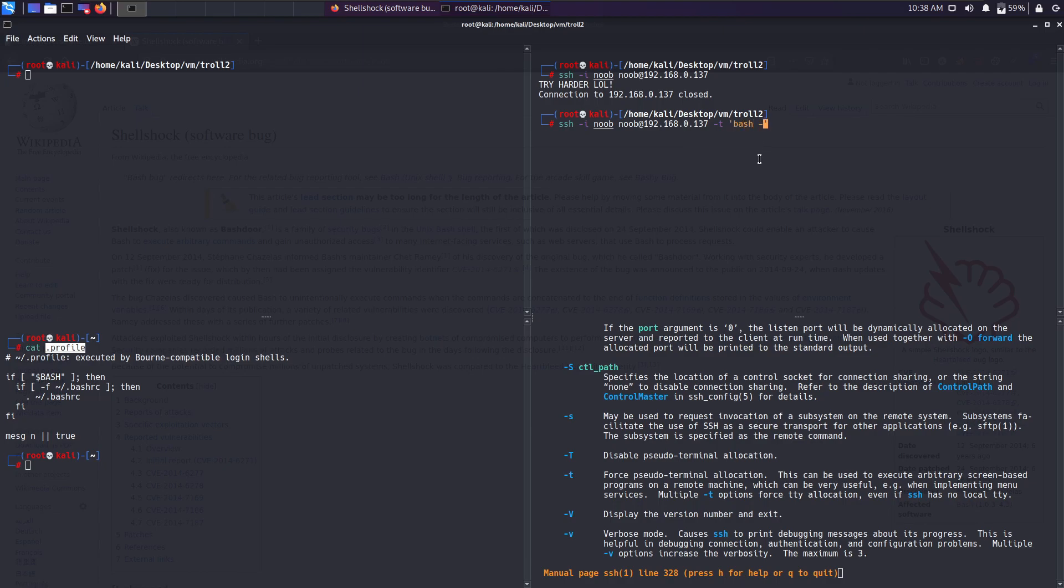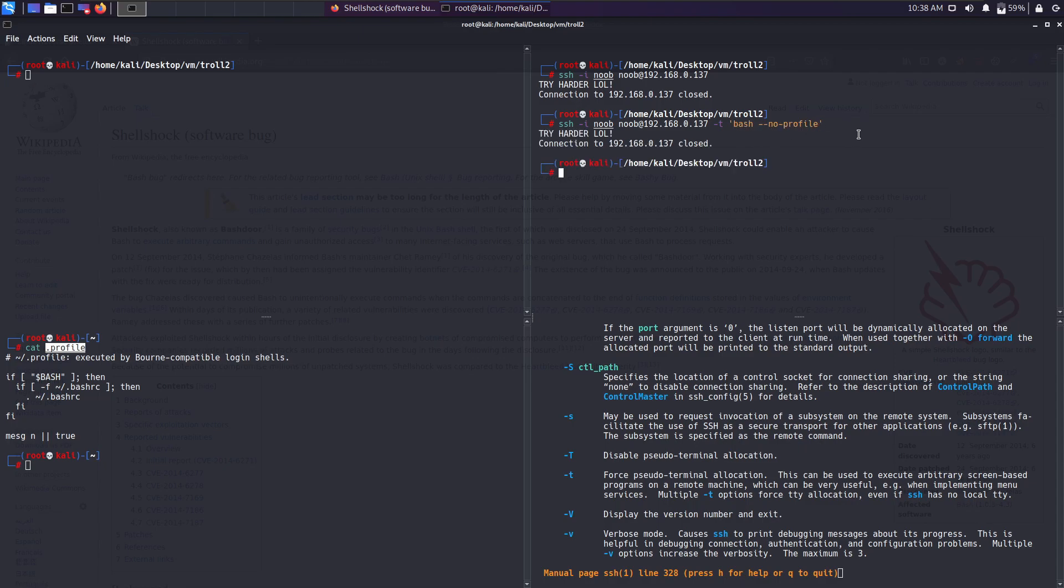Whatever you give within the quotes, the command will get executed. What we can do is execute bash with the --noprofile argument. This will invoke a new bash session without the profile file. Let's try if this works. We get the same result, try harder. It seems that the profile file is not causing this issue.